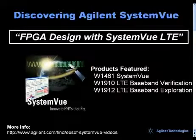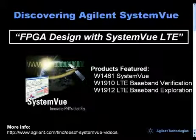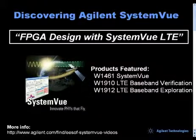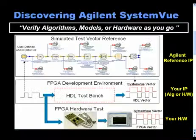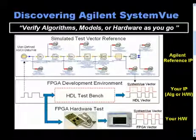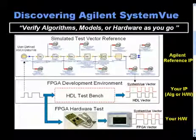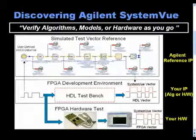This video introduces FPGA design using SystemVue's LTE library. This slide shows the concept of using SystemVue's algorithm reference designs to generate end-to-end test vectors as well as intermediate stage test vectors.